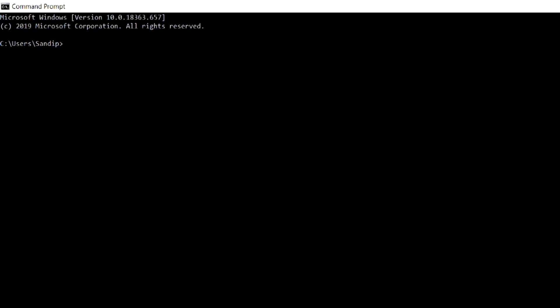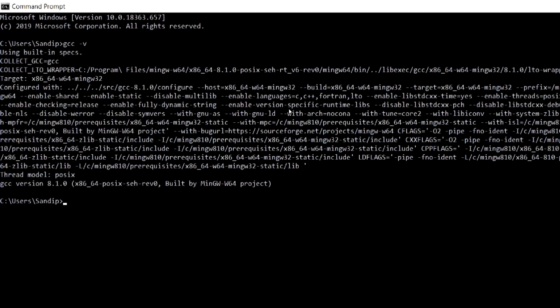Now we have set the path. Let's check whether we have set the path of the compiler correctly or not. For that, open the Command Prompt and give the command gcc -v. This command must show the GCC compiler version. You can see that when I give the command gcc -v, GCC version 8.1.0 has been shown.